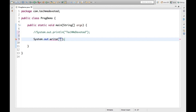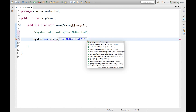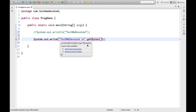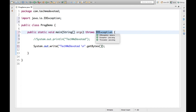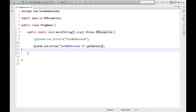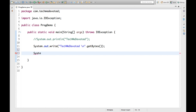We copy the message and we have to call .getBytes() on it. Now we see an unhandled exception — IOException — so we have to handle it either using a throws declaration or surround with try-catch. Let's use throws, so it throws IOException. If we run it we will get 'TechMe Devoted'. That's the first method done.